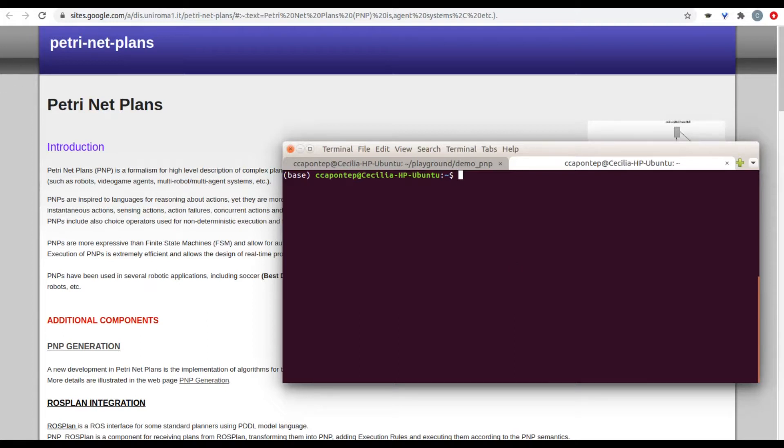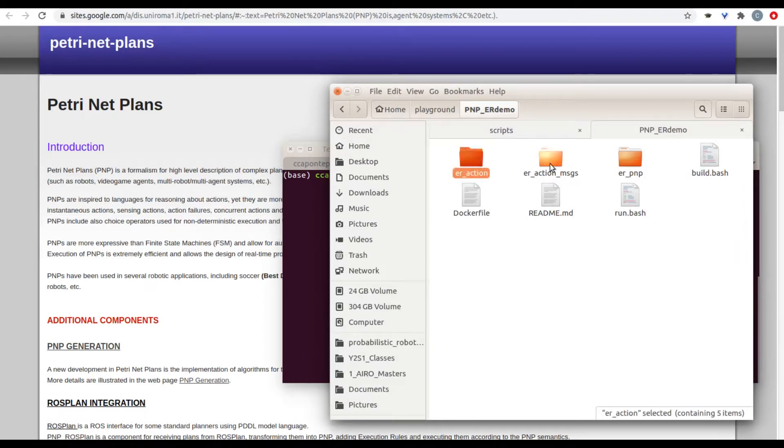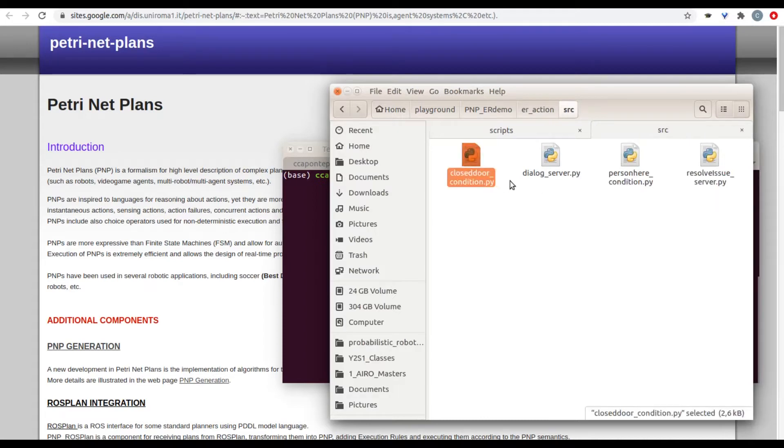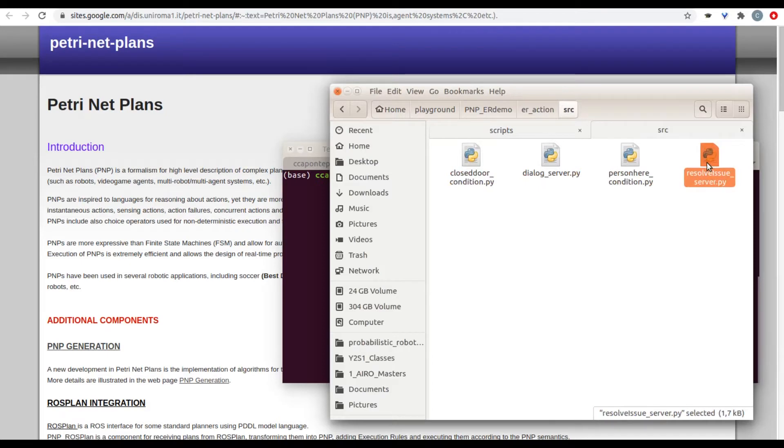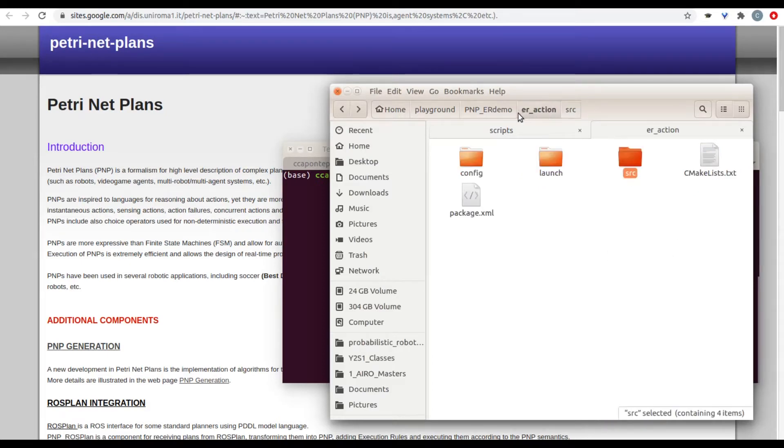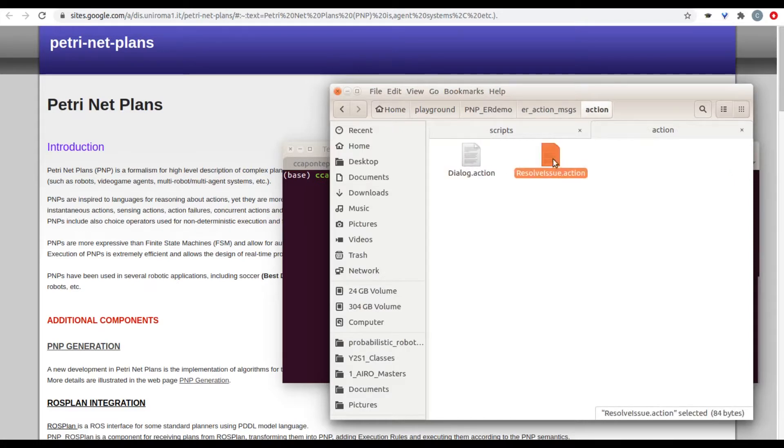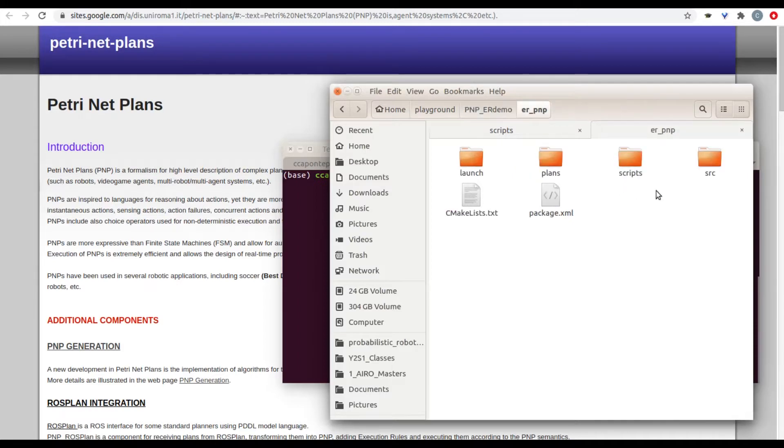This repository will contain a few extra folders that are not in the initial PMP package. These two folders, action and action messages, are used to create new actions and conditions. In here you're going to see the closed door condition, dialog, person here condition, and resolve issue. The messages are going to go alongside the actions. And this PMP folder contains all the other folders that you see in your usual package when you create your PMP custom application.